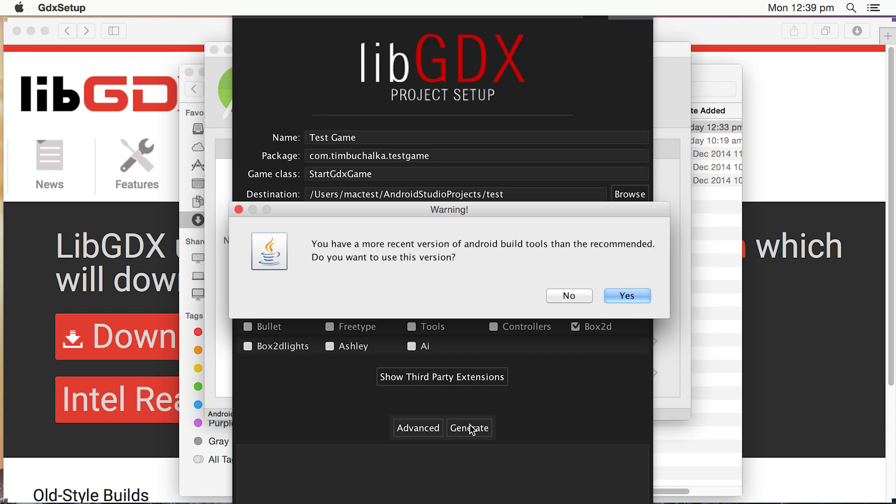And this may come up with a warning, but that's because we've installed the very latest version. We're going to click on Yes and use it anyway. If there was a problem, you could always go back into SDK Manager, which again you can reference that from Android Studio and download a previous version. But in general, the way that the tools are built, it's okay to use the latest version. Click on Yes.